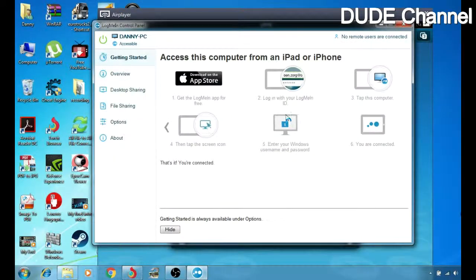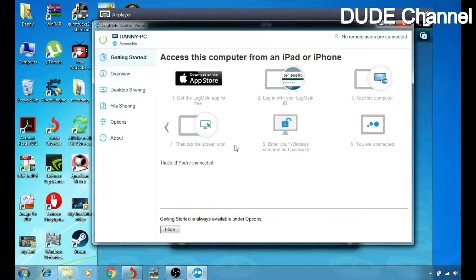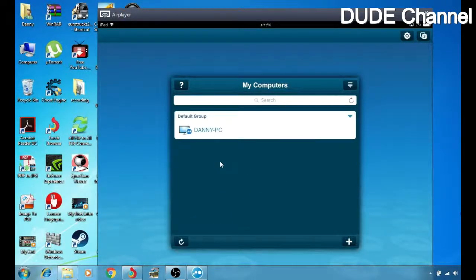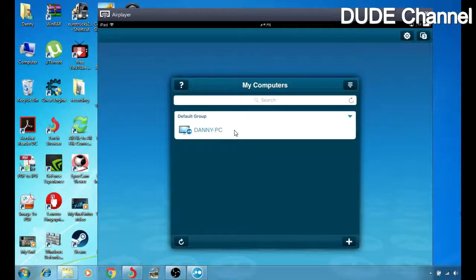Let's get back to the software on the computer. As I said, you have to follow all those steps to connect and monitor your Windows from your iOS device. We downloaded the application, we logged in with our LogMeIn account, and now tap on 'This Computer.' As soon as you sign in, if you have a device available it will show up, so simply click on it — it will show you three options.